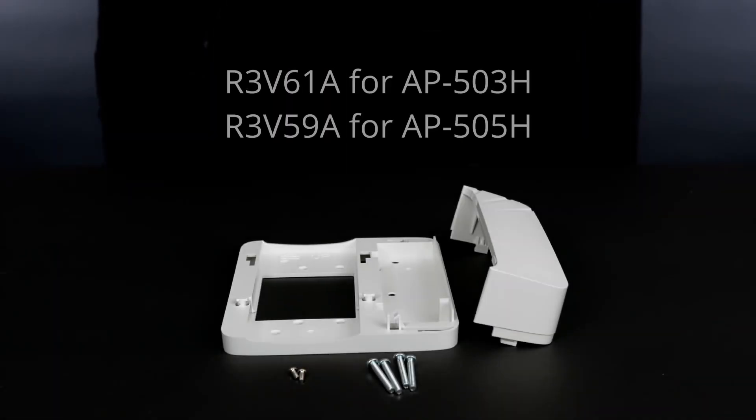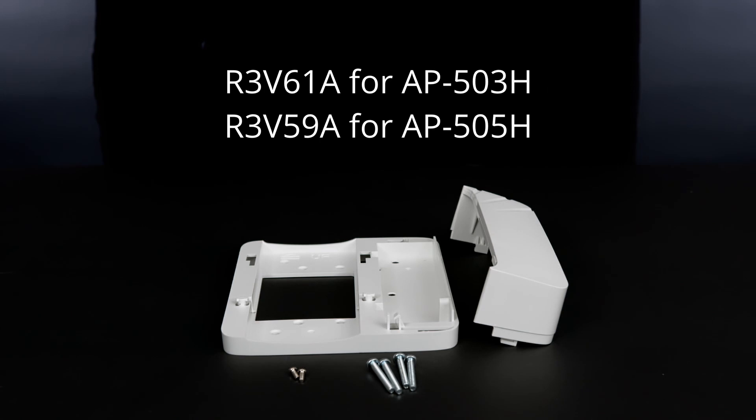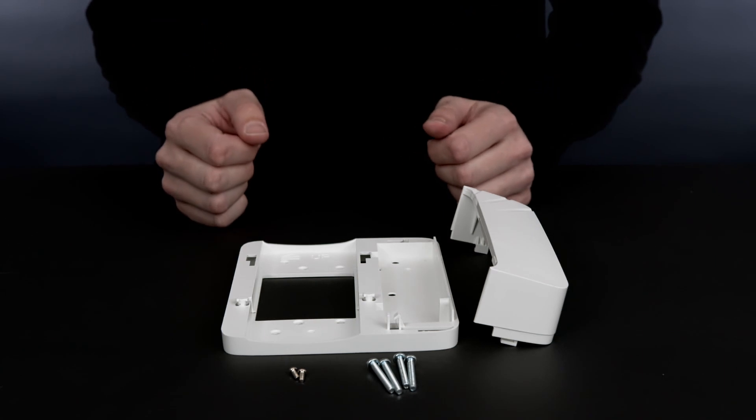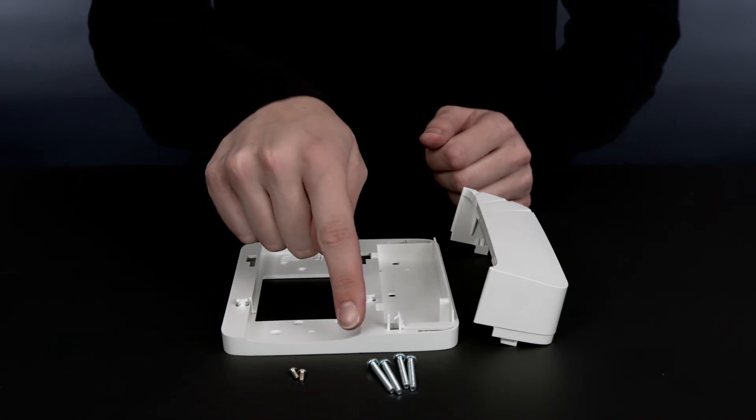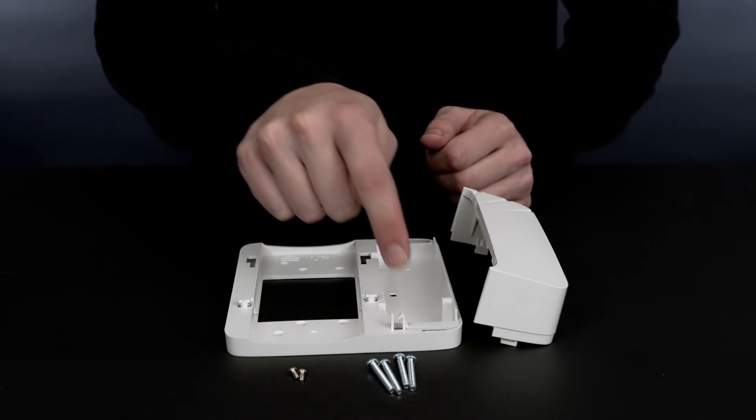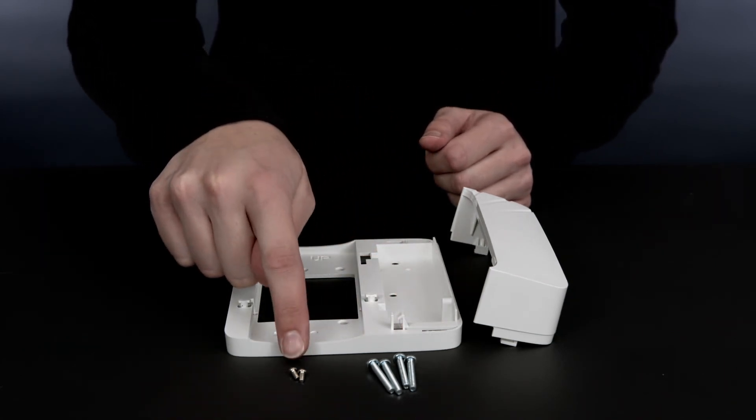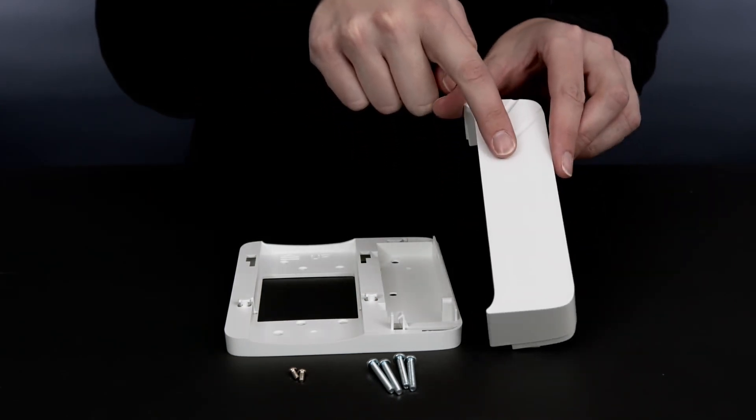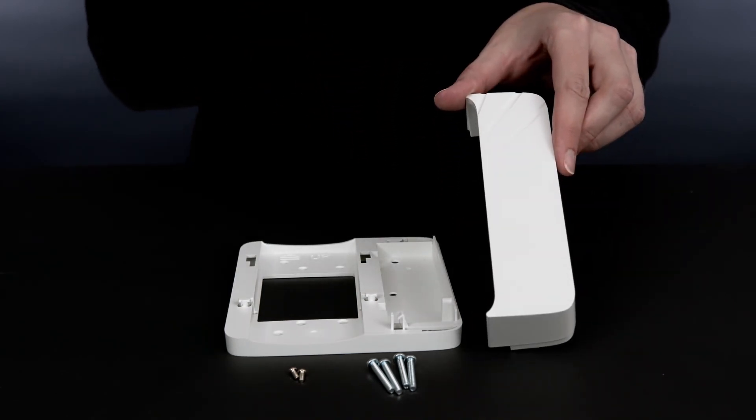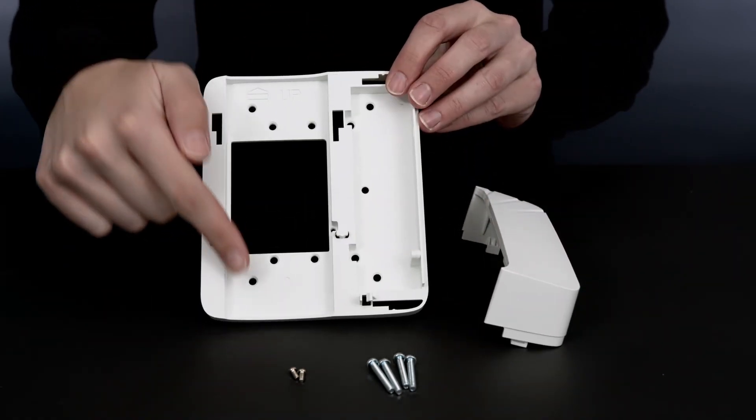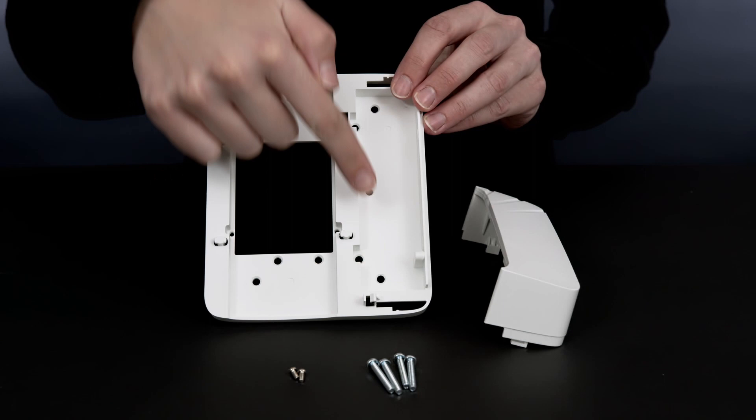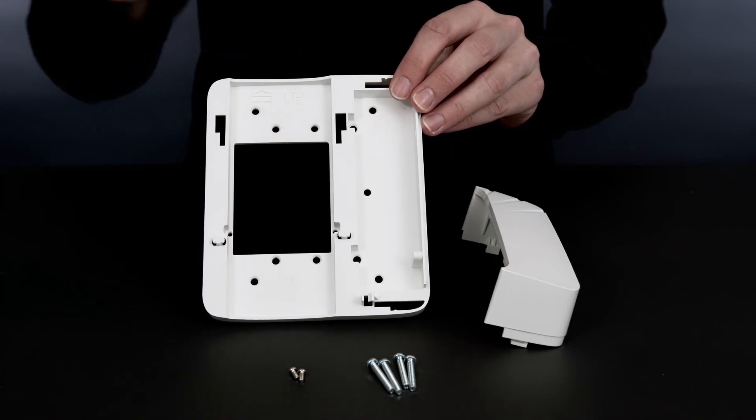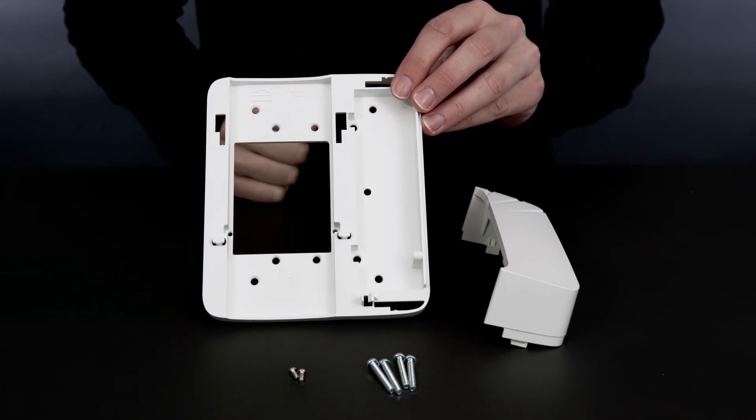Dual gang bracket SKUs are specific to each 500H series model, but they operate on the identical principle as we will see shortly. They both ship with four Phillips head screws, a pair of tamper-proof torque screws, and a side cover. The bracket comes with a variety of pre-drilled installation holes to match a variety of common dual gang mounting options.